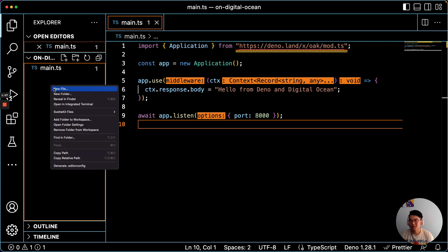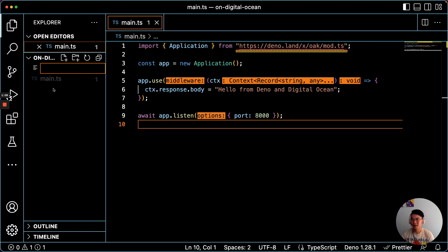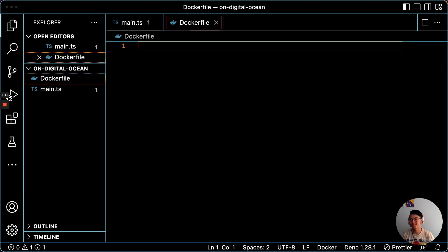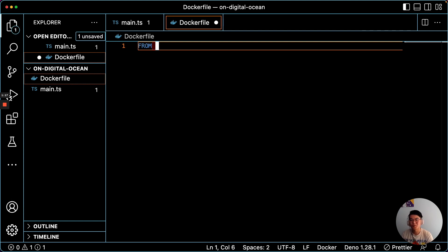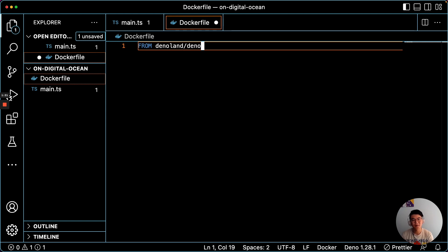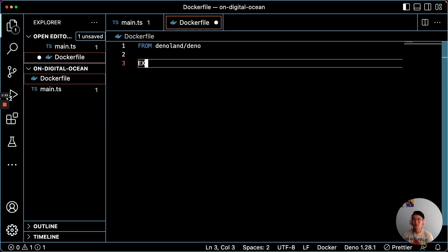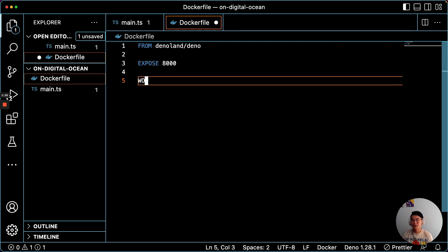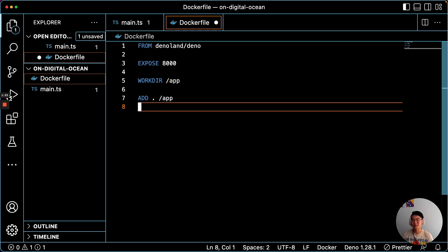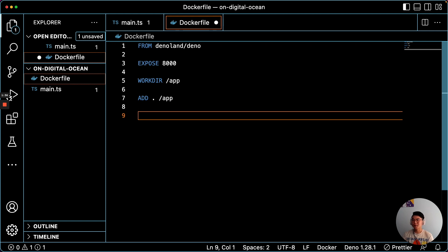So to get started, let's just create a Dockerfile. And this Dockerfile is very simple. All it'll do is pull from the DinoLand Deno image, which we update every release. We'll expose a port, and we'll provide some other things that we need to run the app.